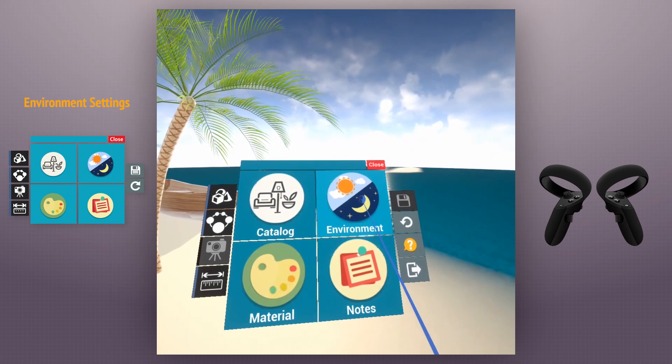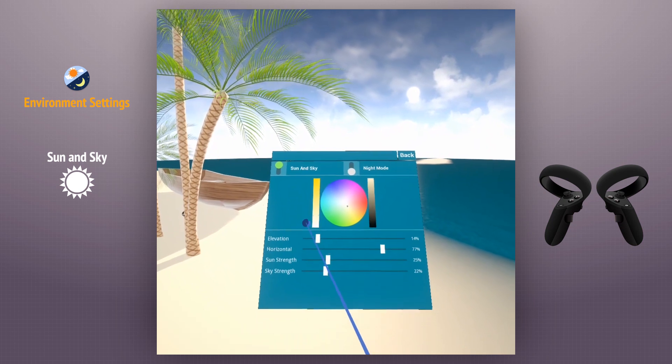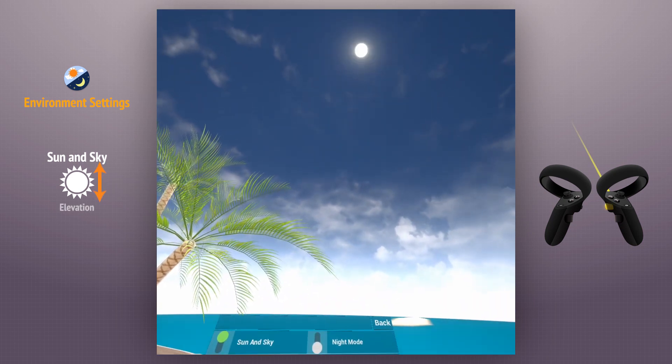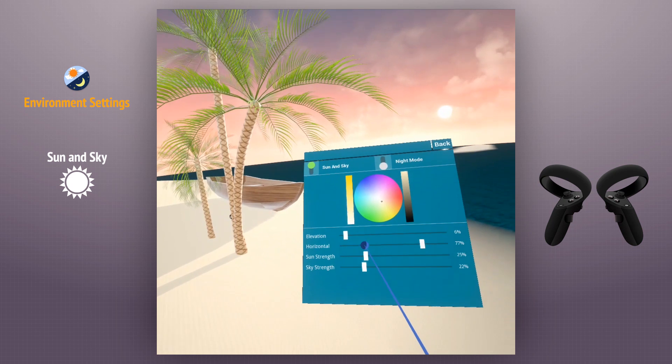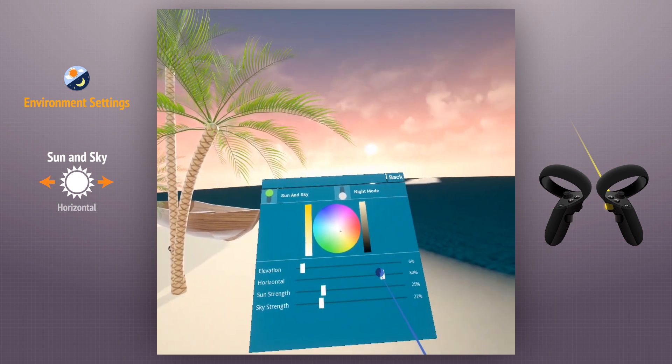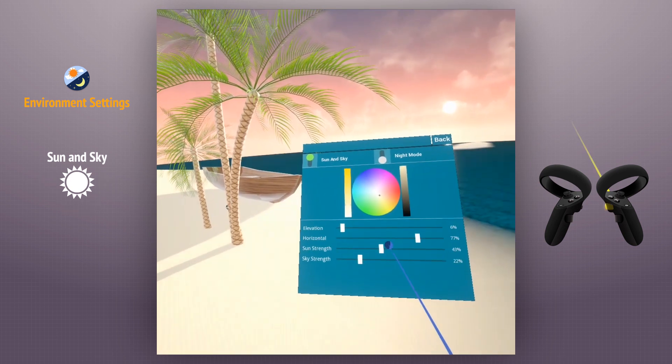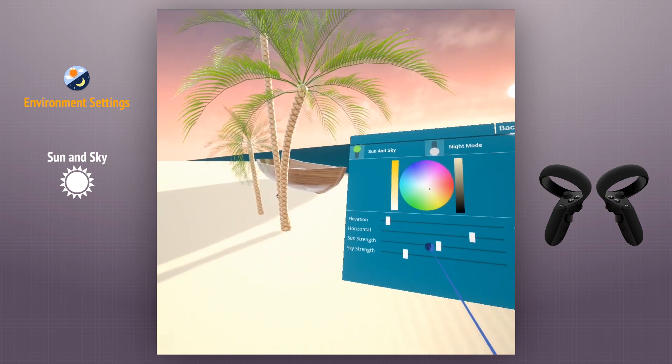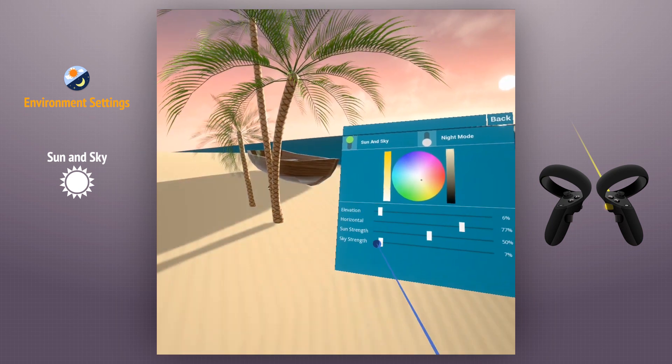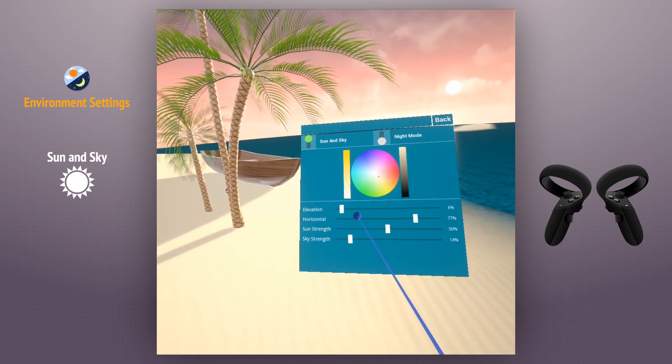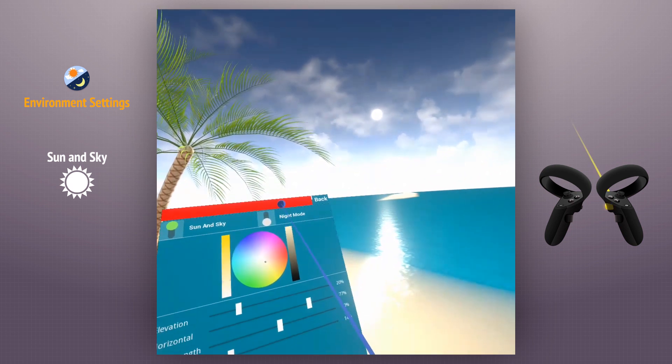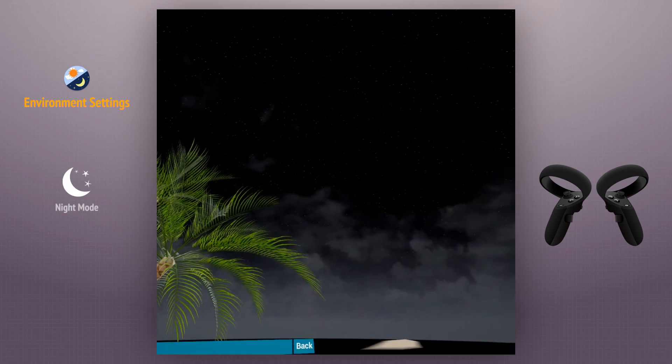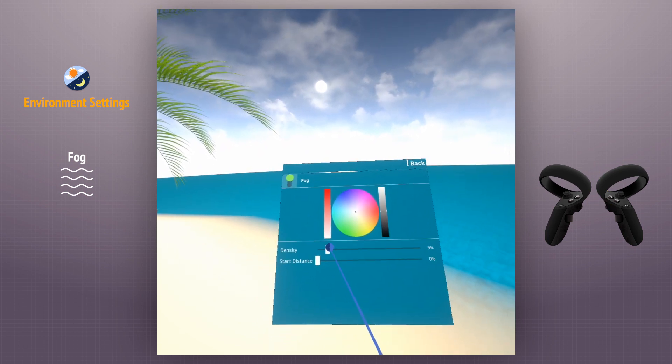In the environment settings section, we can control the sun and the sky effects in the scene. We can control the sun's elevation and the horizontal position as well. We have also a dedicated night mode. We also can apply fog to the scene and specify its color and density.